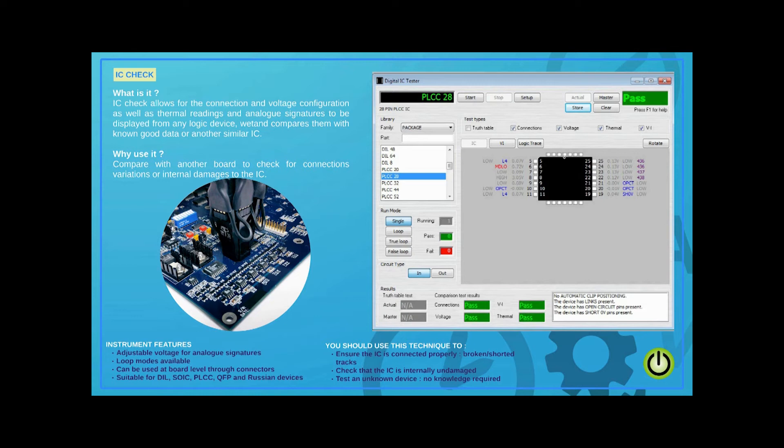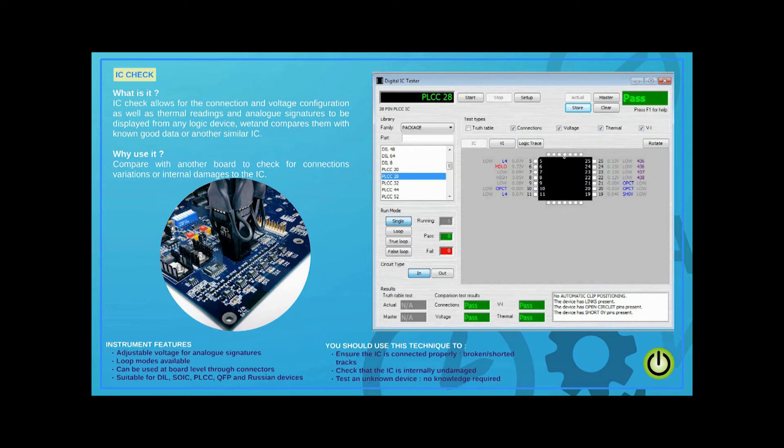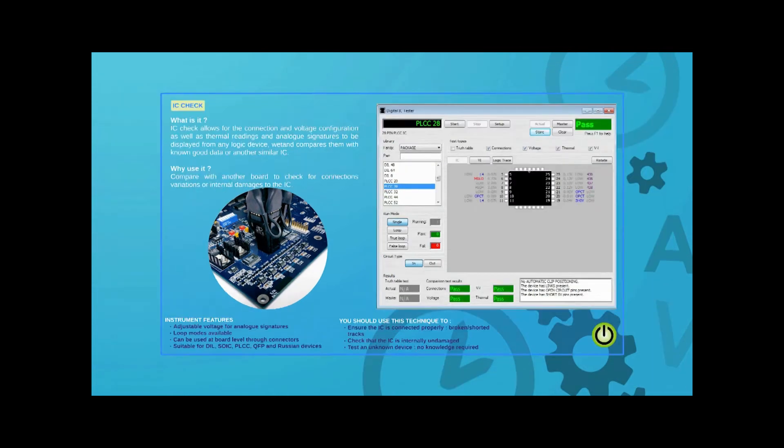ABI can provide test clips for virtually any type of package. Users can view, save, and recall vital information from a known good IC, including voltage, connection configuration, VI signatures, and thermal references. This applies even in cases where the device part number is not known.